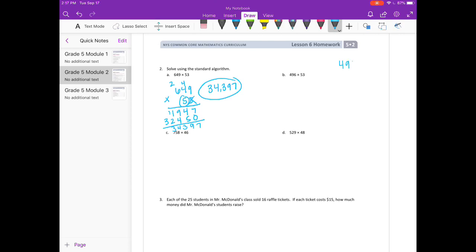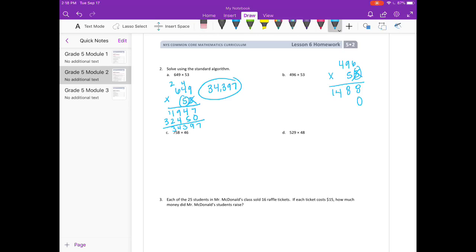B: 496 times 53. Start in the ones place with a 3. 3 times 6 is 18, carry the 1. 3 times 9 is 27, plus 1 is 28, carry the 2. 3 times 4 is 12, plus 2 is 14. We're done with the 3. Erase what I carried and move on to the tens place, which means I need a placeholder. 5 times 6 is 30, carry the 3. 5 times 9 is 45, plus 3 is 48, carry the 4. 5 times 4 is 20, plus 4 is 24. Add them together — you should get 26,288.